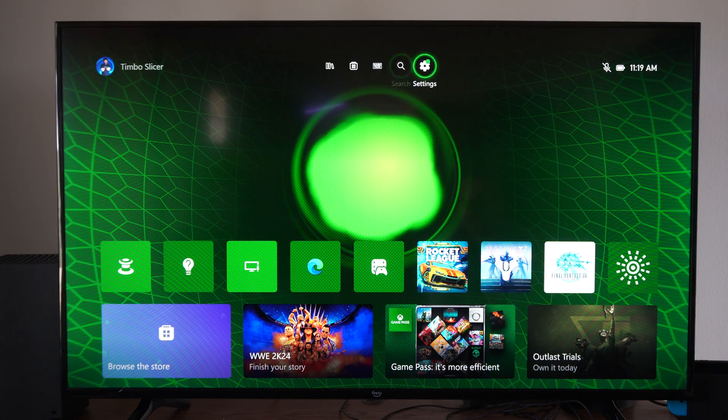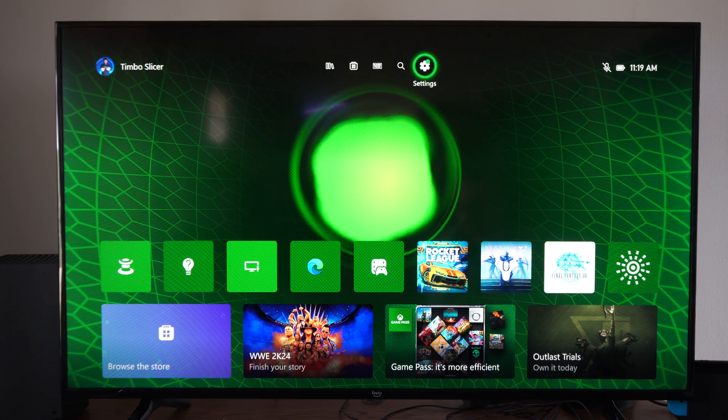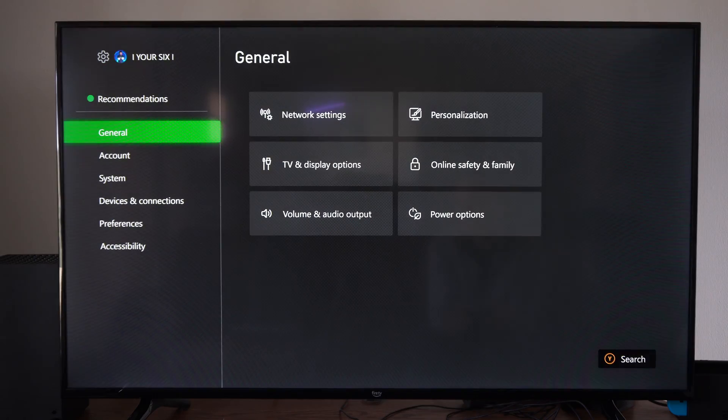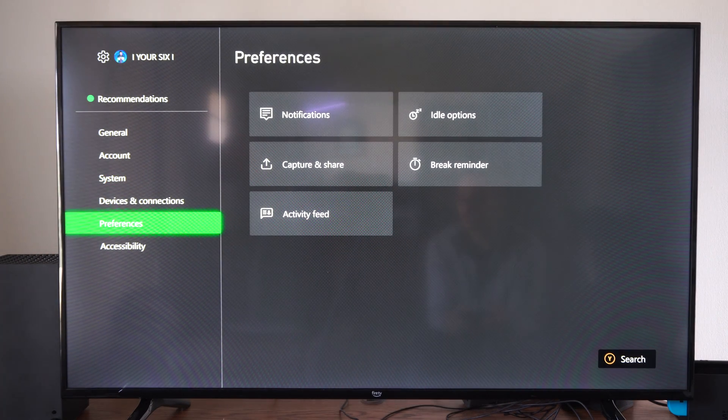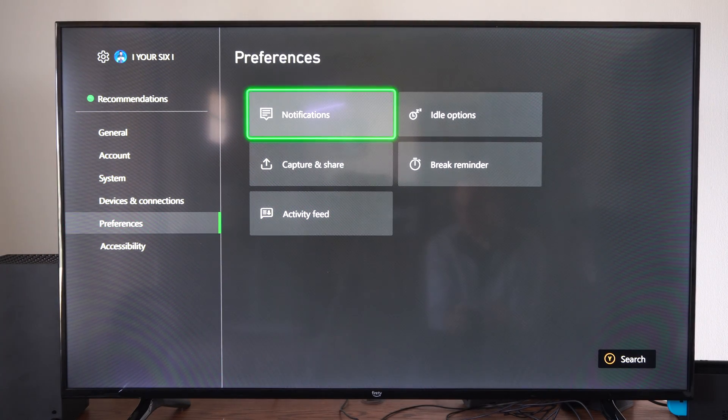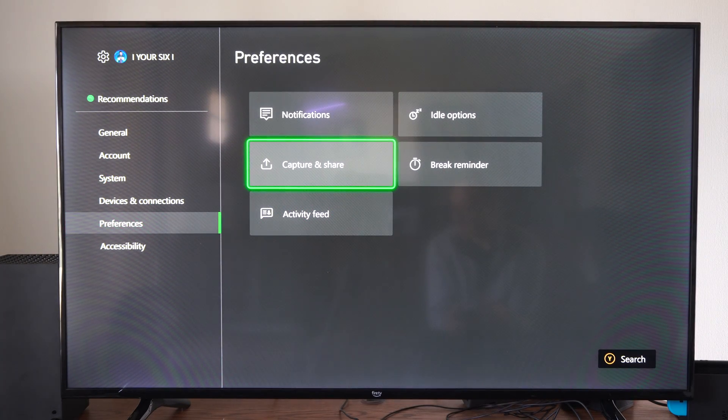But just to change it in general on your Series X, go to Settings, scroll on down to Preferences, then go to the right and go to Captures and Share.